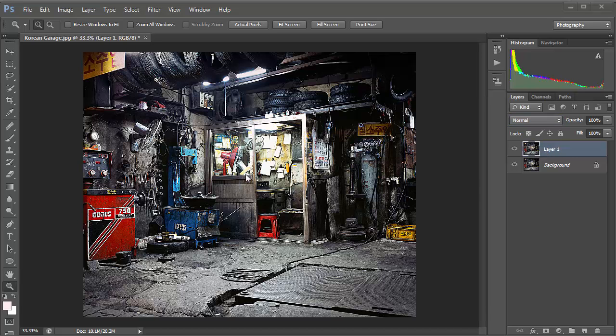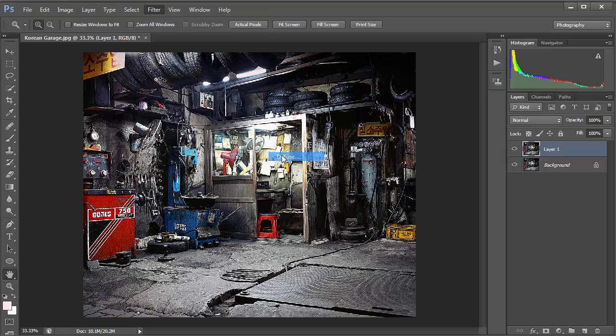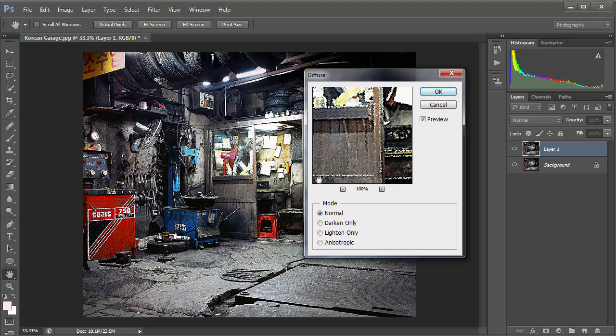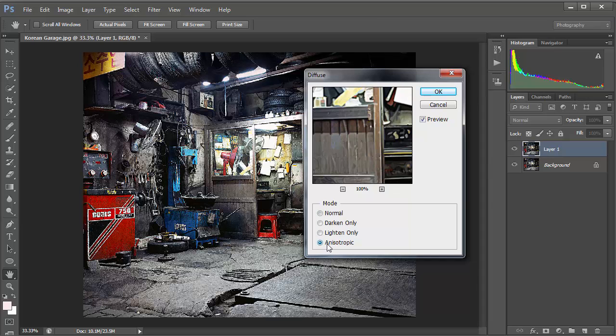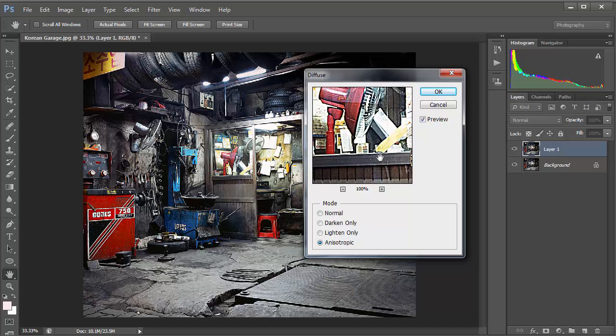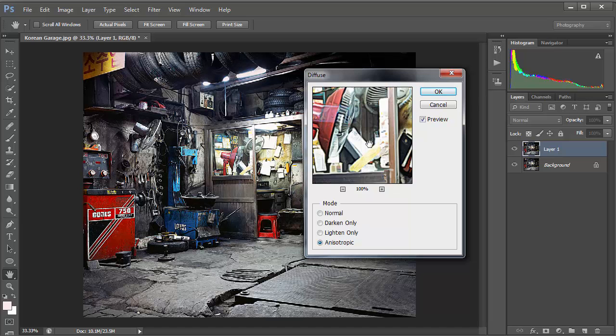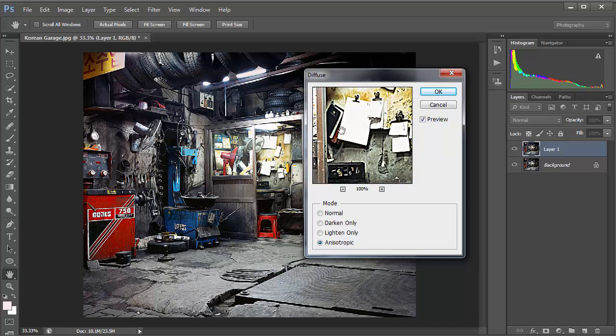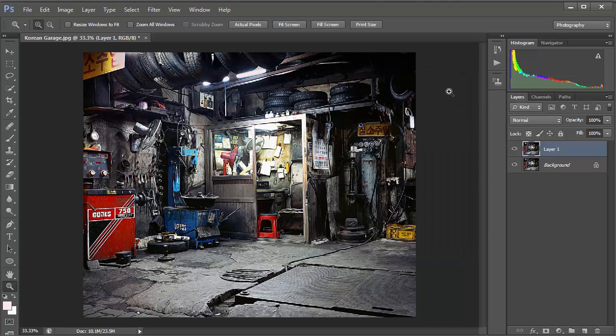Next we need to stylize the image so that it looks like it's got lots of little brush strokes. Go up to Filter then Stylize and click on Diffuse and we're going to go for Anisotropic. Just click on that bottom option for the mode and when you look in the window you'll see it changes the way the image looks. Hit OK and that's going to take a few moments to render.